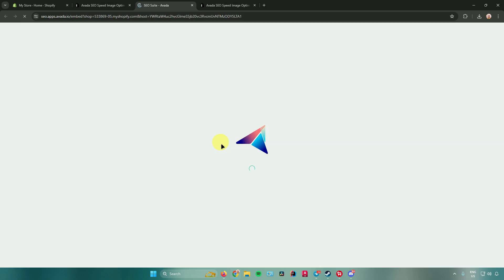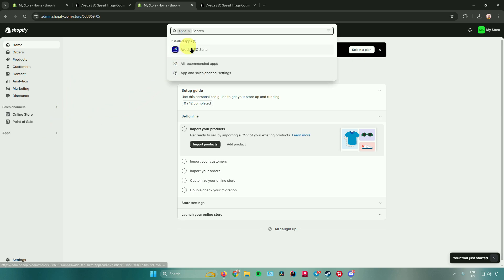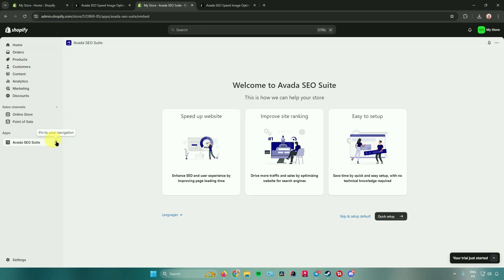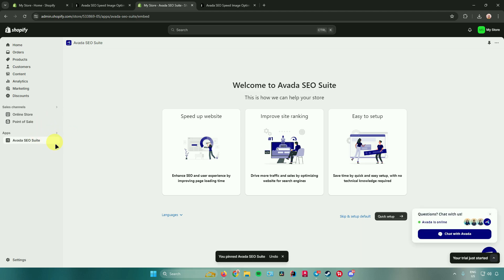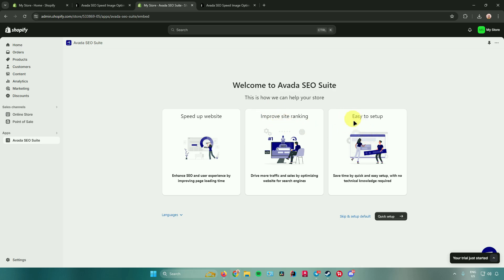After that, you'll be redirected to your Shopify homepage. To find the app, go to Apps, click on the arrow, and you'll have access to your installed apps. You can also pin it to your navigation so it stays accessible. Avada SEO basically speeds up your website and improves your site ranking, and it is easy to set up.